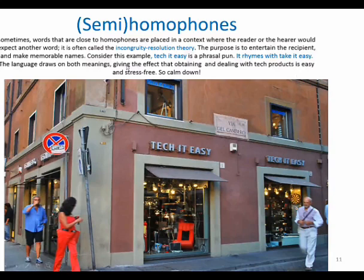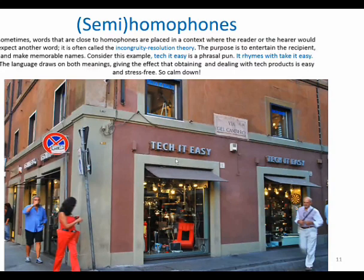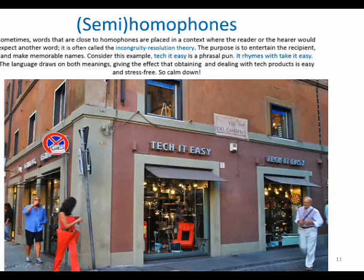The purpose is to entertain the recipient and to make memorable names. 'Tech It Easy' is a phrase of fun — not just one word, but the whole phrase rhymes with 'Take It Easy.' The language draws on both meanings: 'Take It Easy' and 'Tech It Easy' together refer to the idea that when you are dealing with tech products, it's going to be a very easy, stress-free job. You don't have to fear tech products — things are so easy. 'Take it easy' because here you are at 'Tech It Easy.'